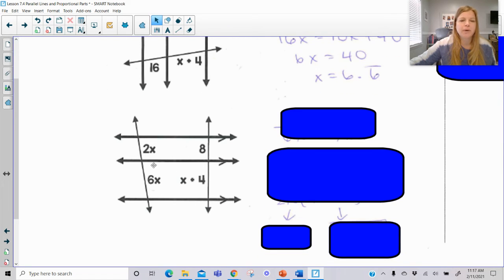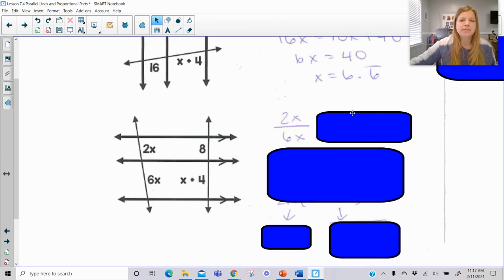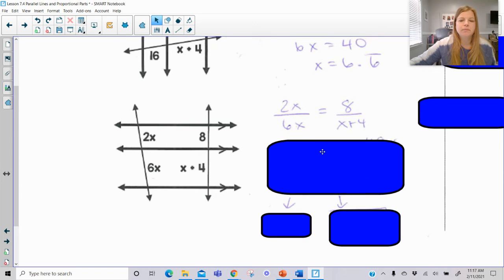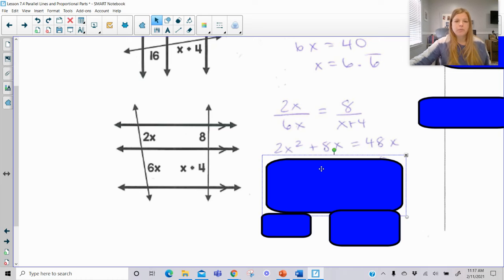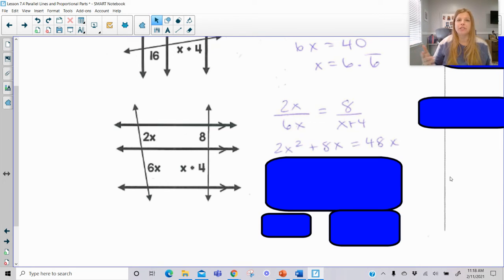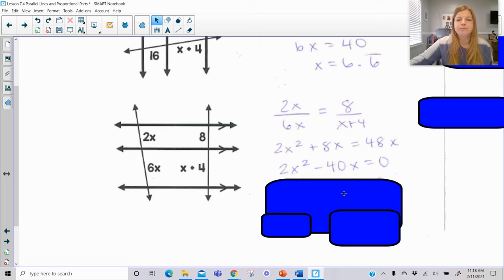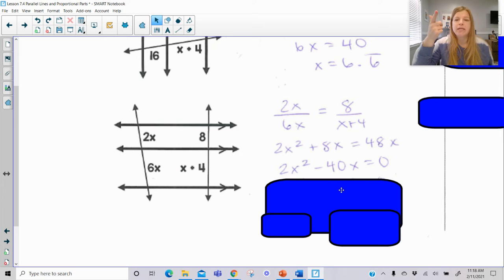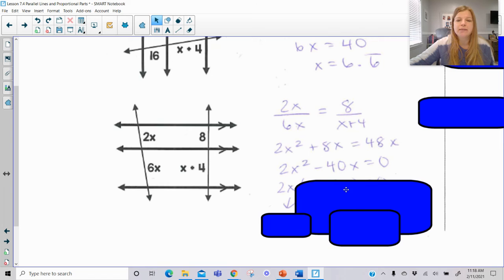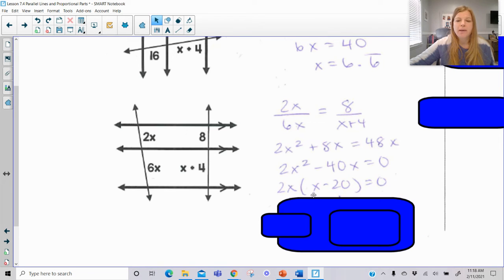Same idea here. So 2X over 6X equals 8 over (X plus 4). Using cross products: X times X gives X squared, and 2X times (X plus 4) gives 2X squared plus 8X. Now we have a polynomial equation. Step 1: set the equation equal to 0, so subtract 48X. Step 2: factor. This is a binomial, so either difference of squares or GCF. The GCF of 2X squared and 40X is 2X. Factoring out 2X leaves X times (X minus 20).